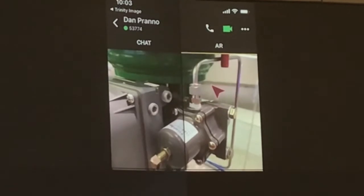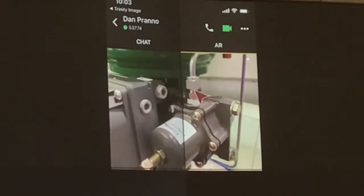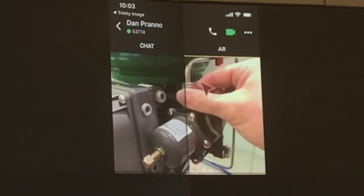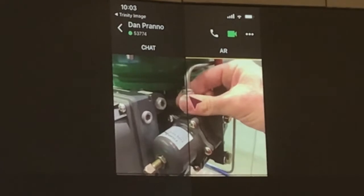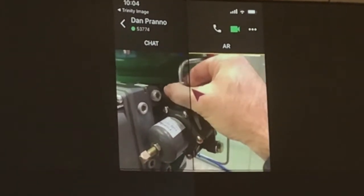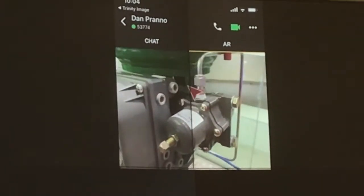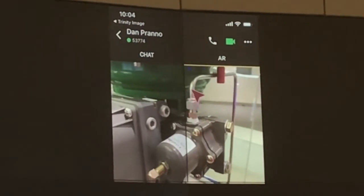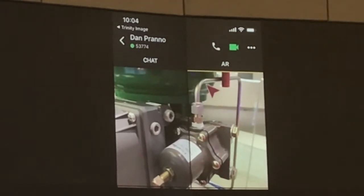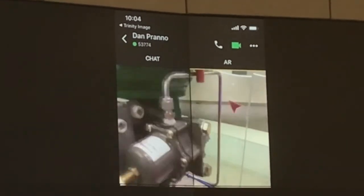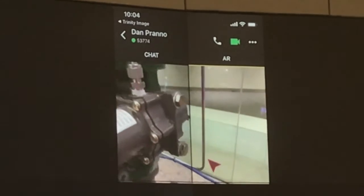The expert then directs the user to check couplings on the valve to see if air is escaping. With no leaks detected, the expert then traces the supply line around the back of the unit to help the user check a supply line valve.